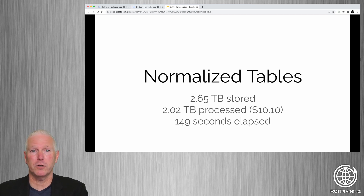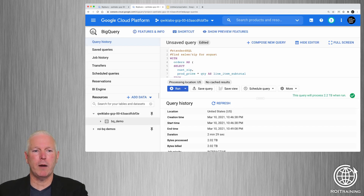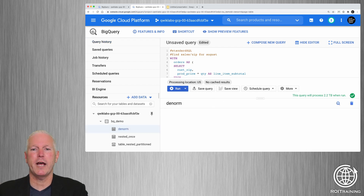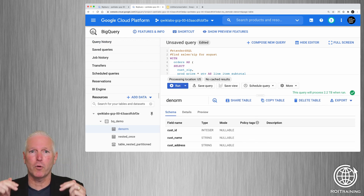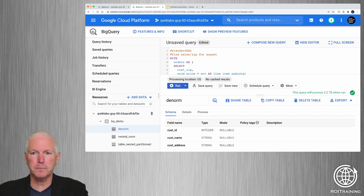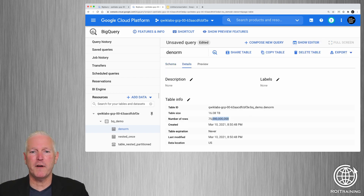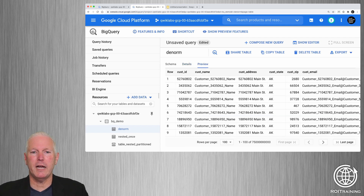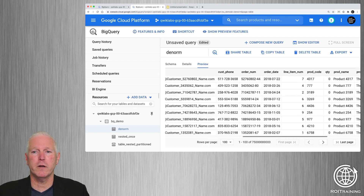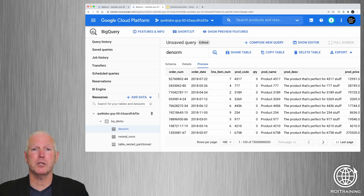So let's look at an alternative. I'm switching over to a different dataset now. I have a denormalized table which has all of the data from the four normalized tables, but pre-joined and all stored in a single table. There are 75 billion rows — one row for every customer-order-line-item combination. If you preview the data, every single row has customer information, order information, line item information, and product information.